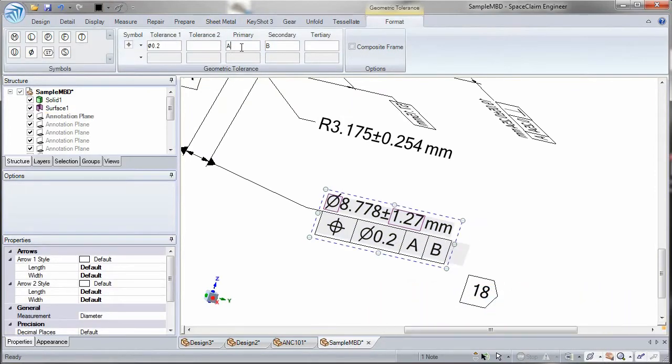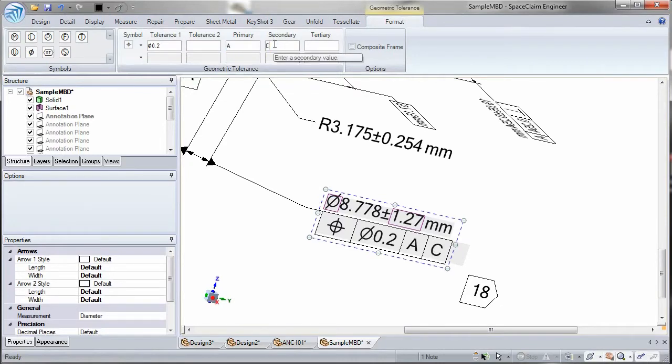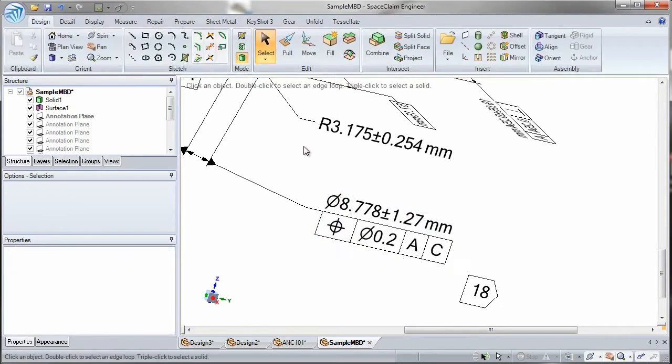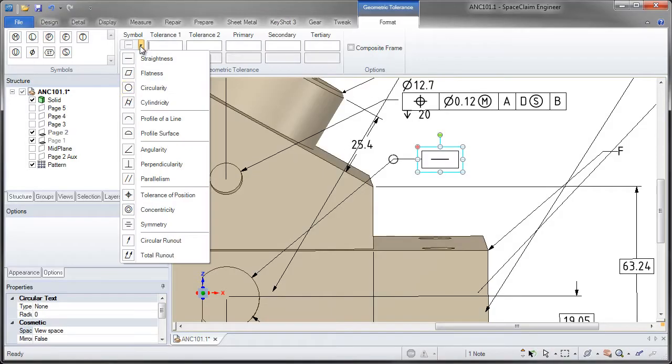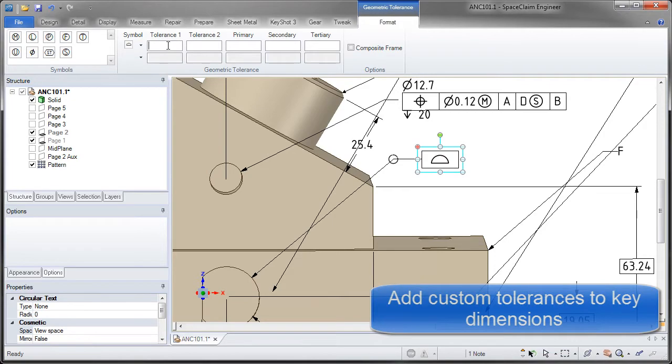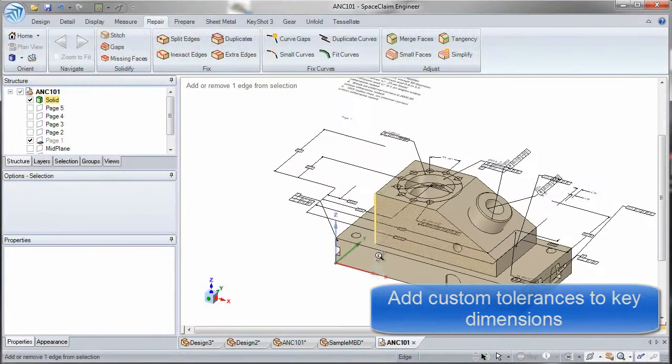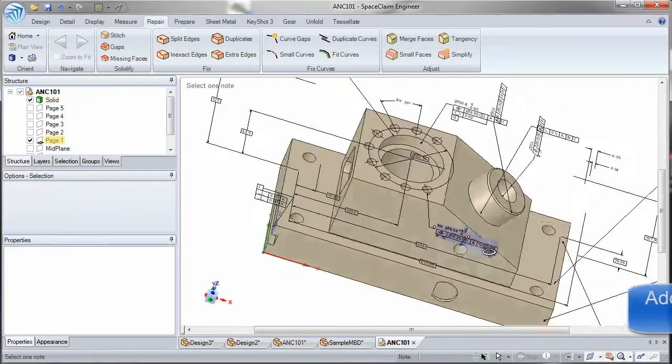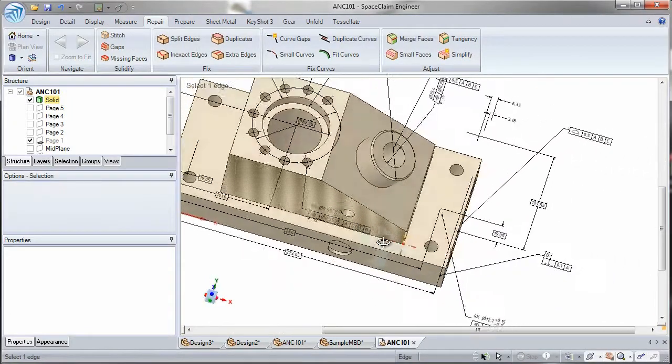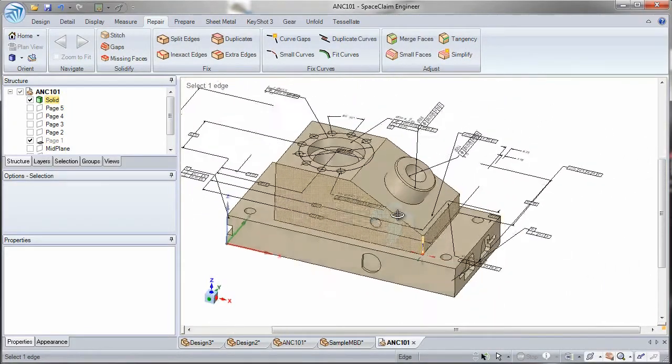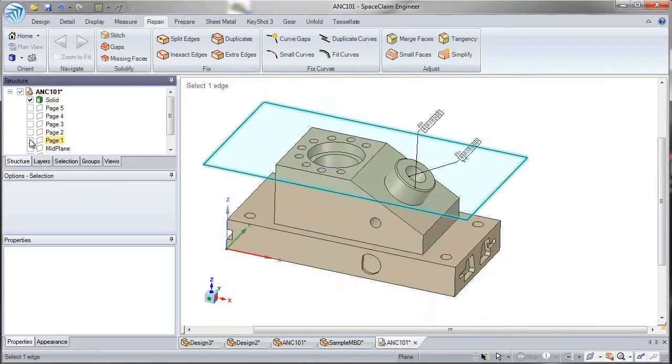This part manufacturing information can be changed or modified on imported models, letting you easily work and pass this information to downstream manufacturing. With the model driving manufacturing, there are no ambiguities.